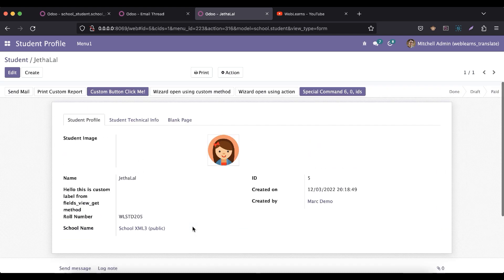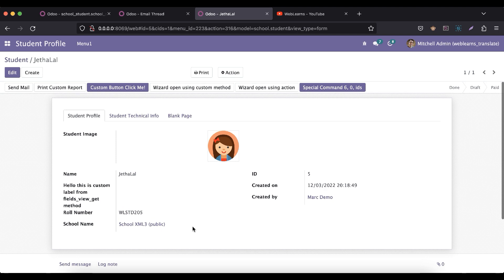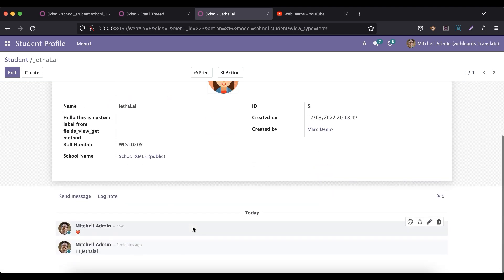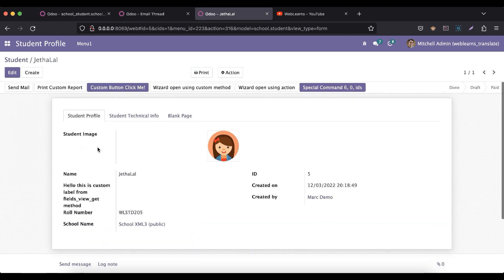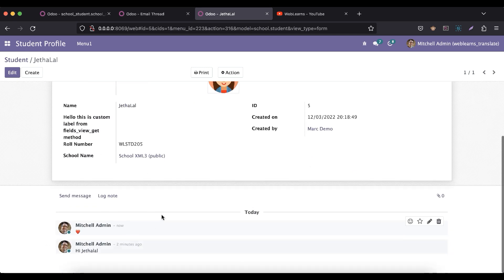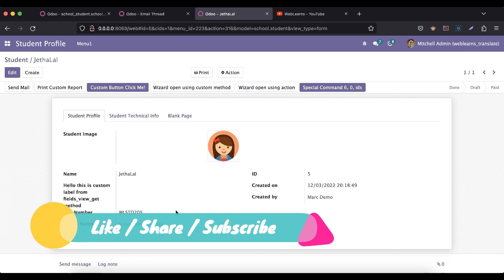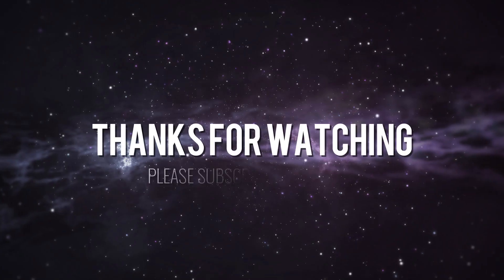You can send messages, send logs, and upload attachments. If you have any doubt related to this topic, please comment below. See you in our next session, where we will cover how you can track all your previous changes in the chatter part.